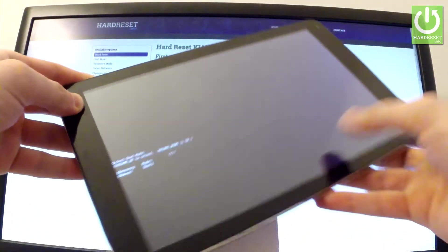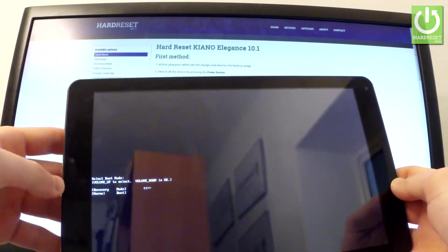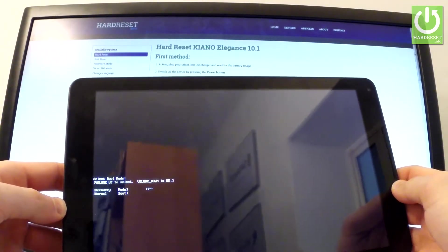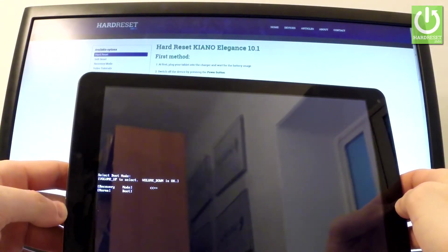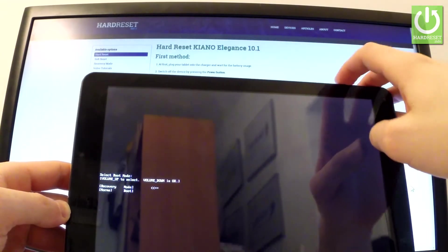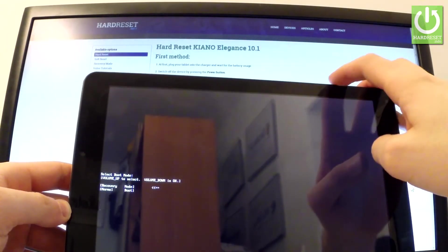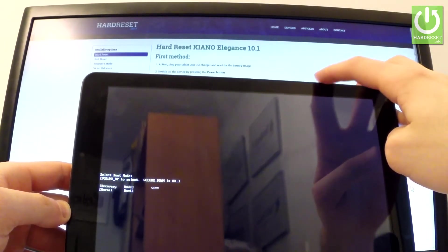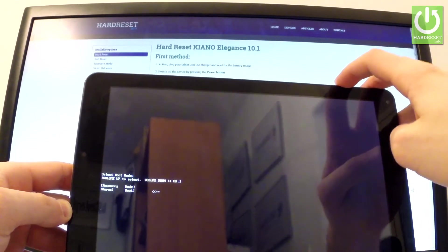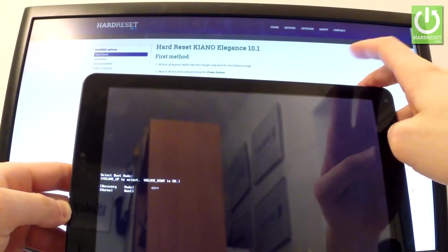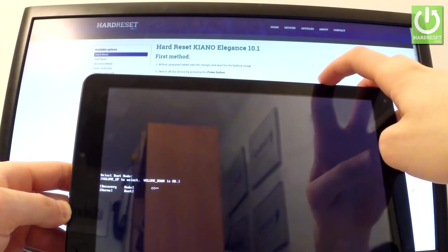As you can see right here, you can choose either recovery or normal mode. Let me choose recovery. You can navigate here by using volume up and confirm options by pressing volume down. Let's choose recovery and press volume down to choose it.